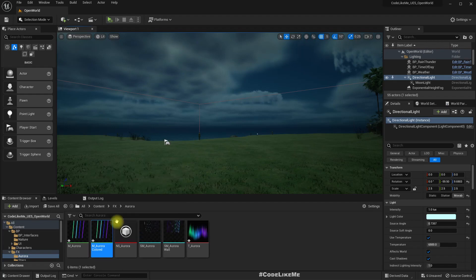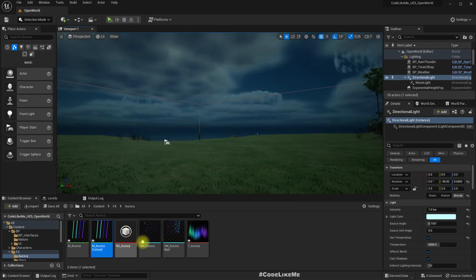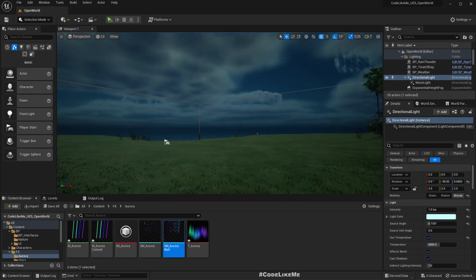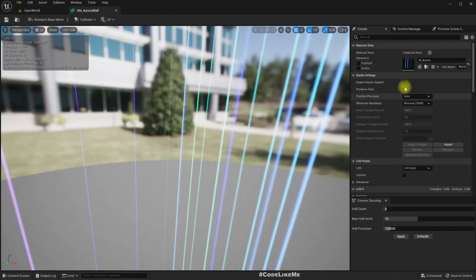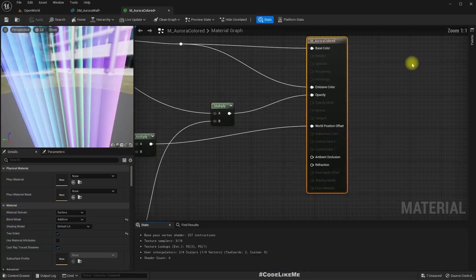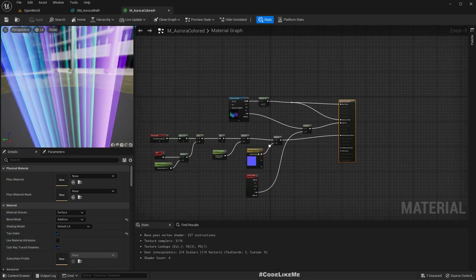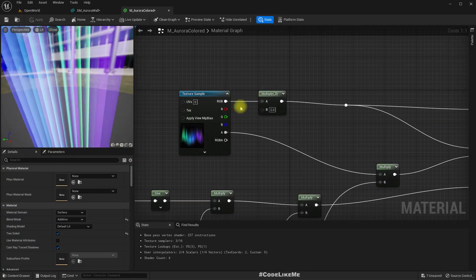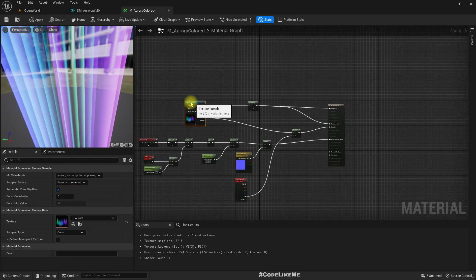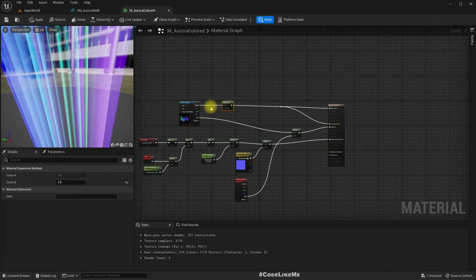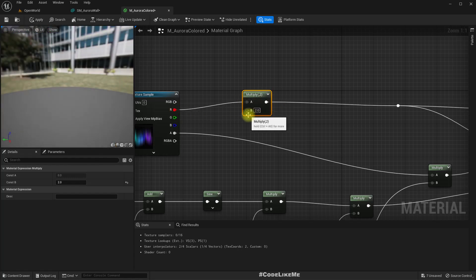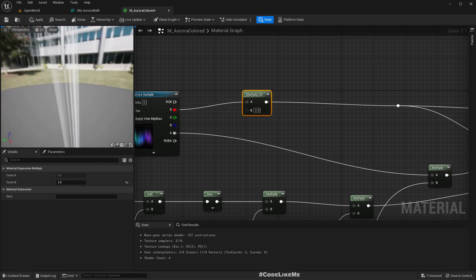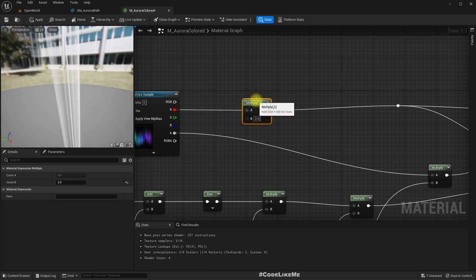So let me set the default material as this colored material and open that. Now instead of using this RGB value, let me connect to the red channel so that it becomes white.